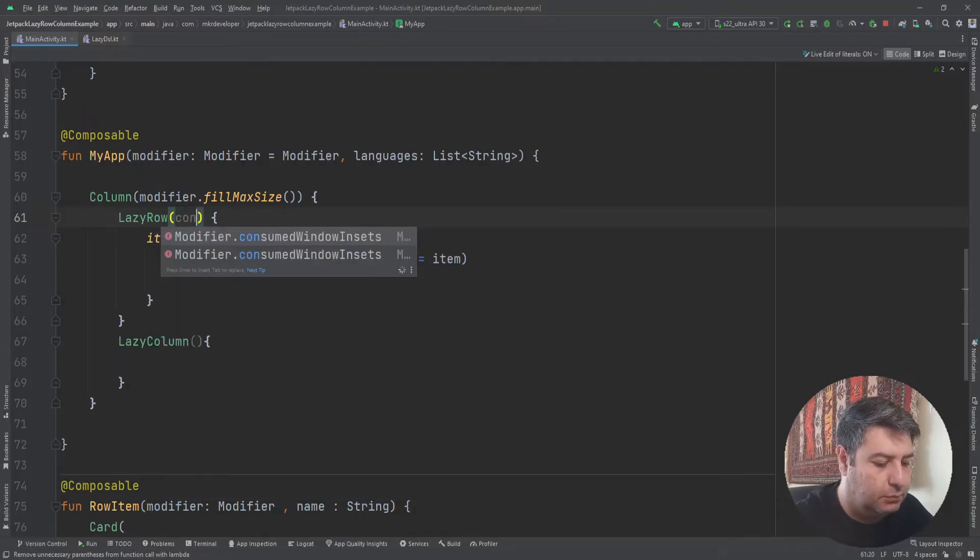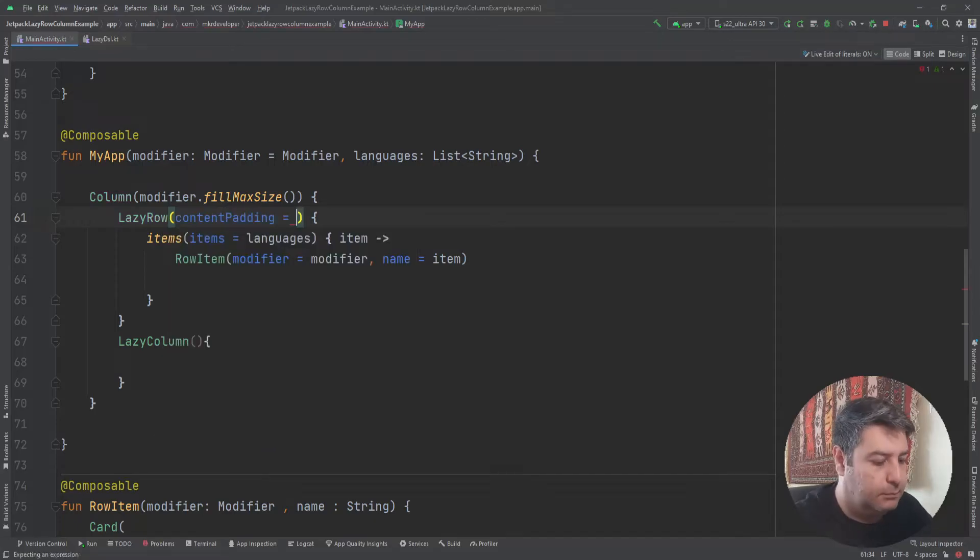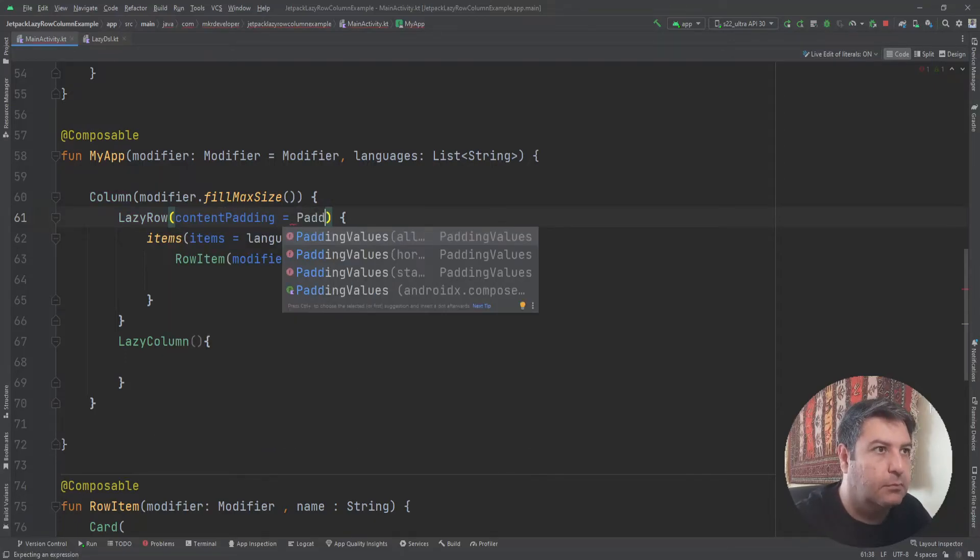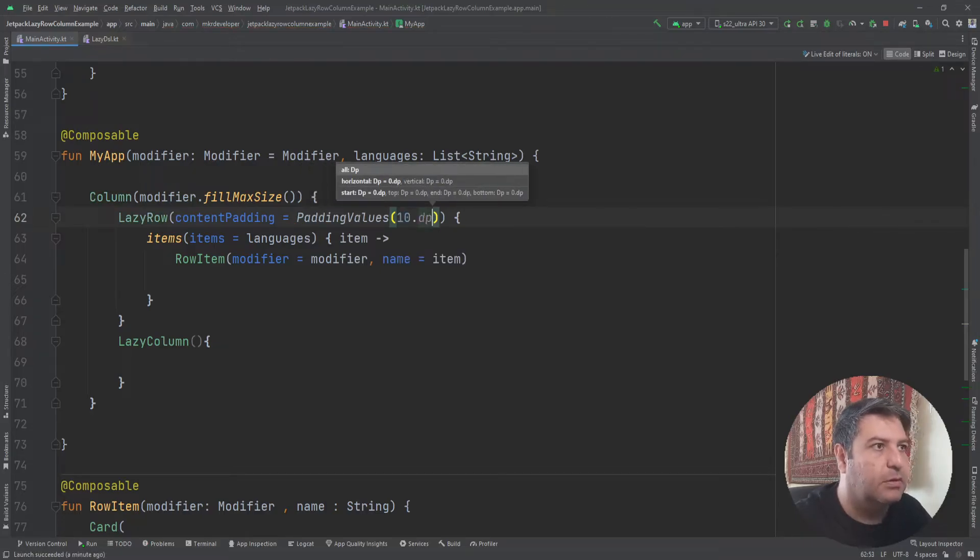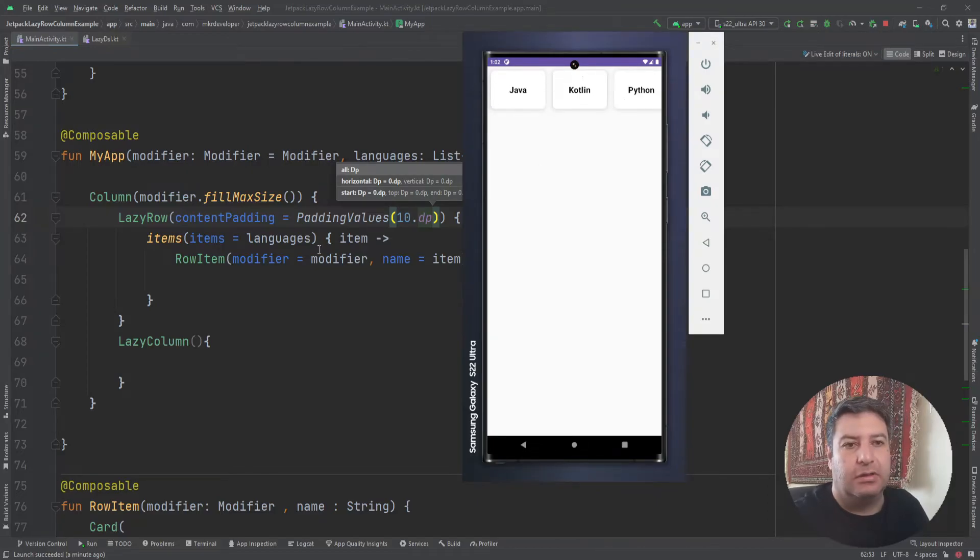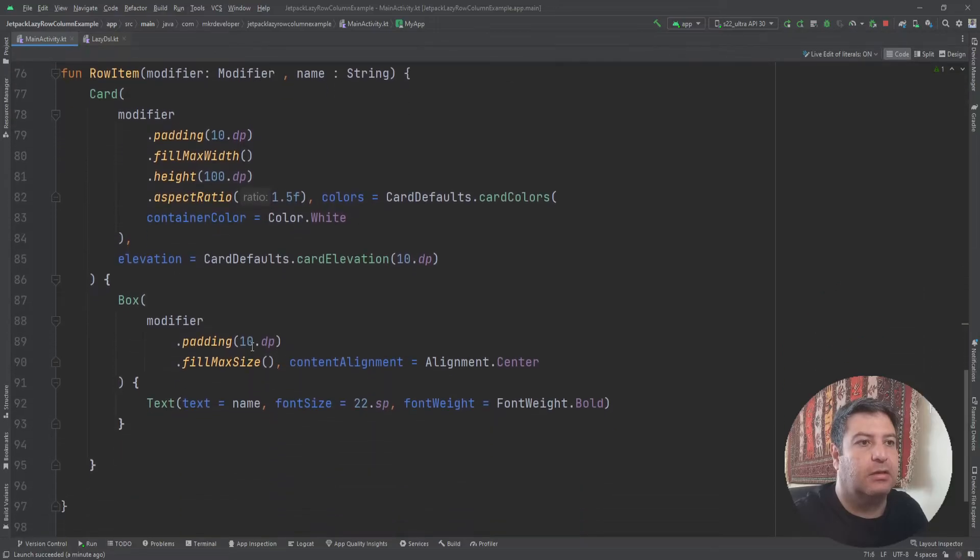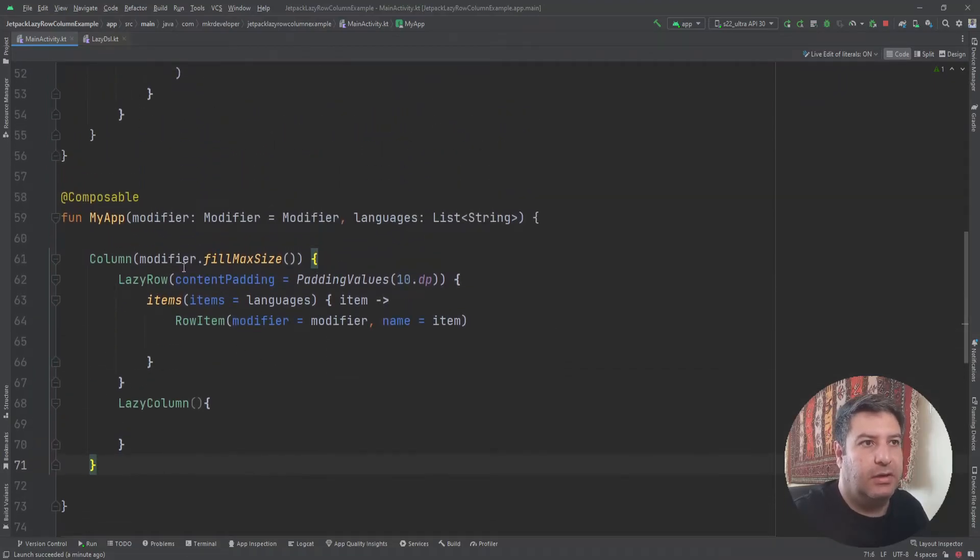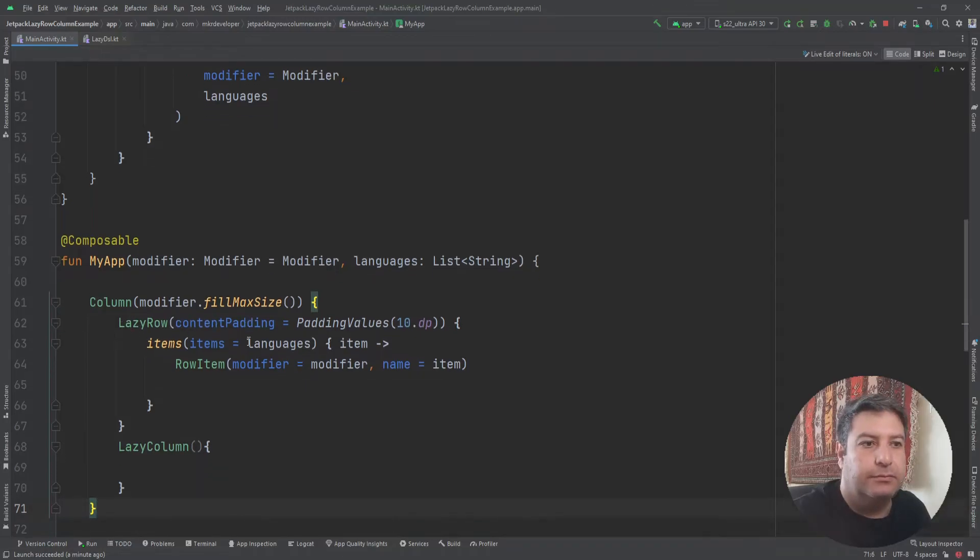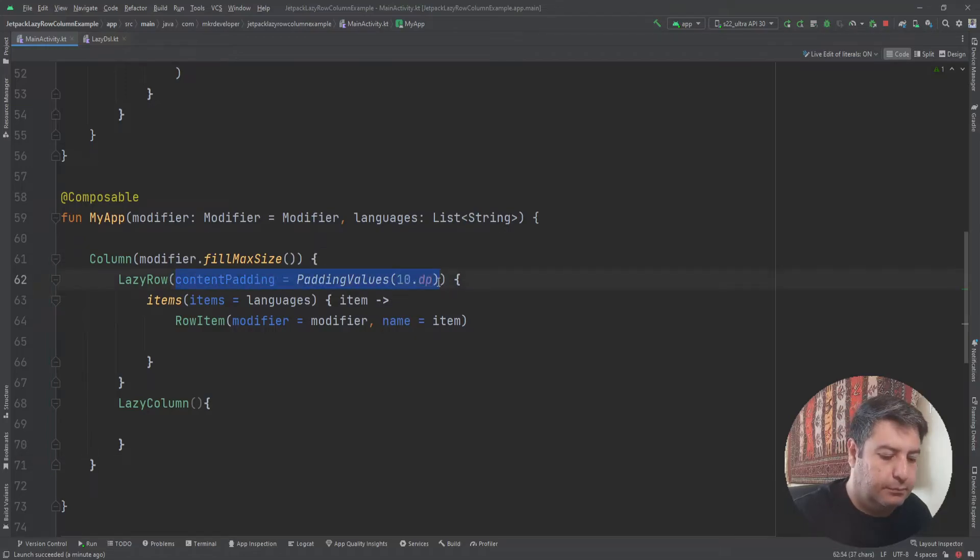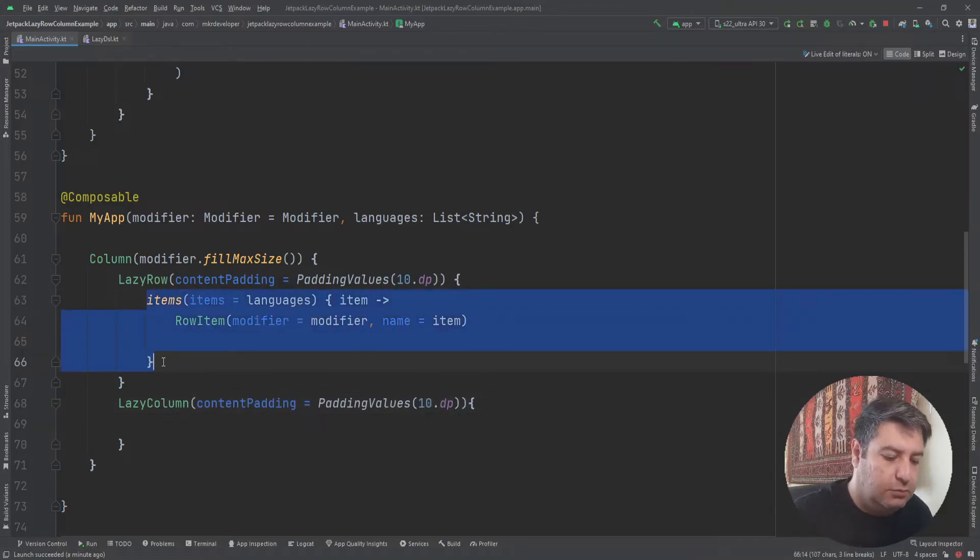And if you want you can here add this content padding. Adding values, and for example ten dp. But as you see here we have padding between the items and I have added here and here in the layout. So if you don't want to use them here, you can have the padding between the blocks here defined in the lazy row. The same here.